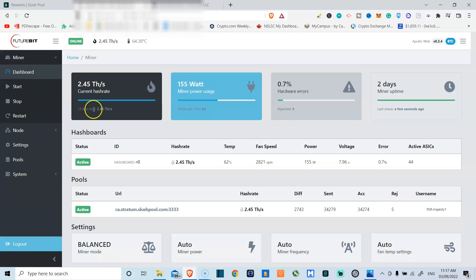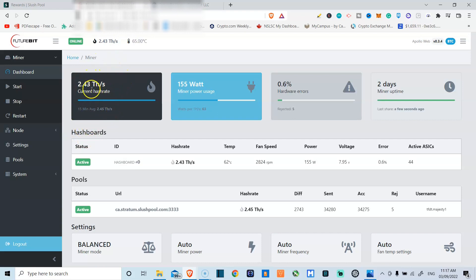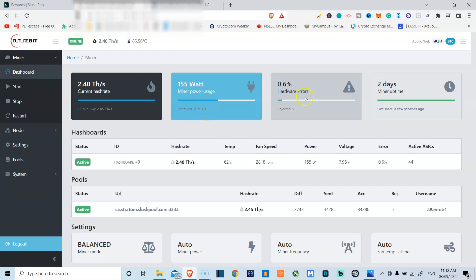Now this is what the dashboard looks like. Here you can see your current hash rate. So right now out of the three terahashes that this can handle, I'm only pulling about 2.43. Currently pulling 155 watts of my electricity, watts per terahash here it says 63.